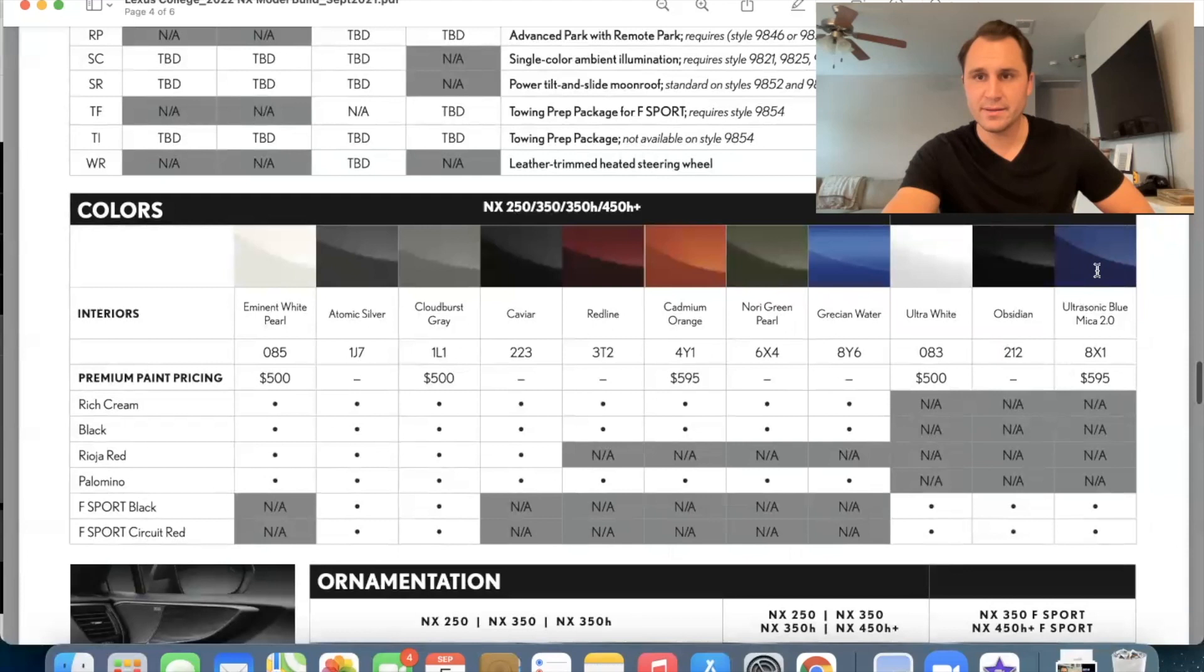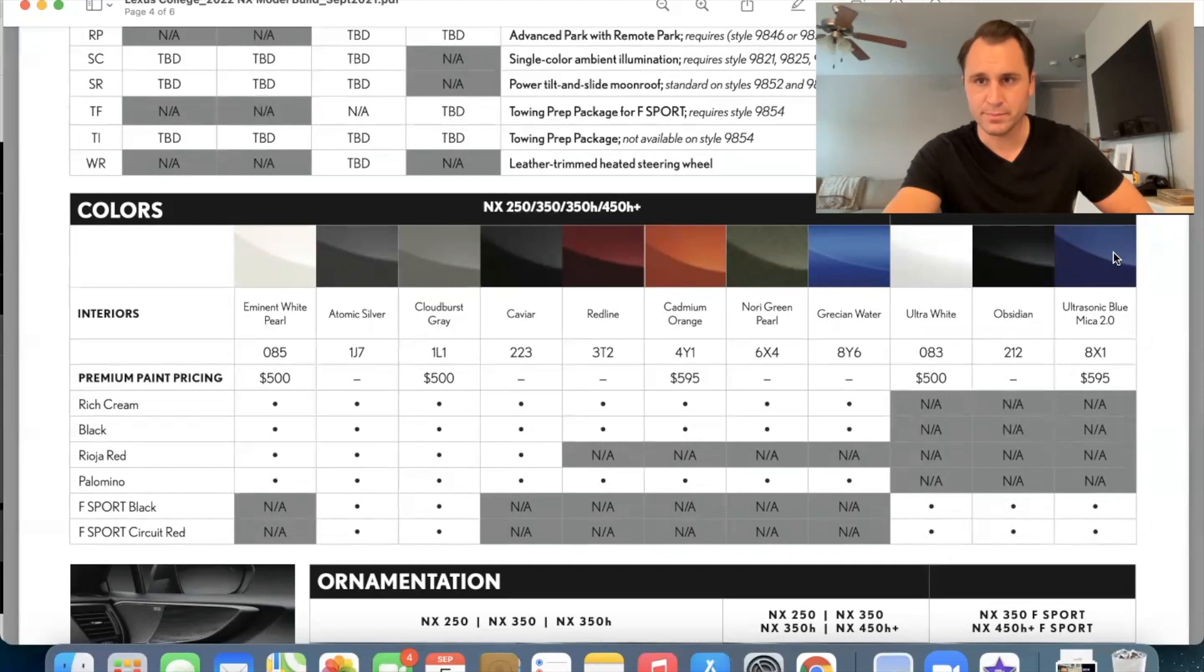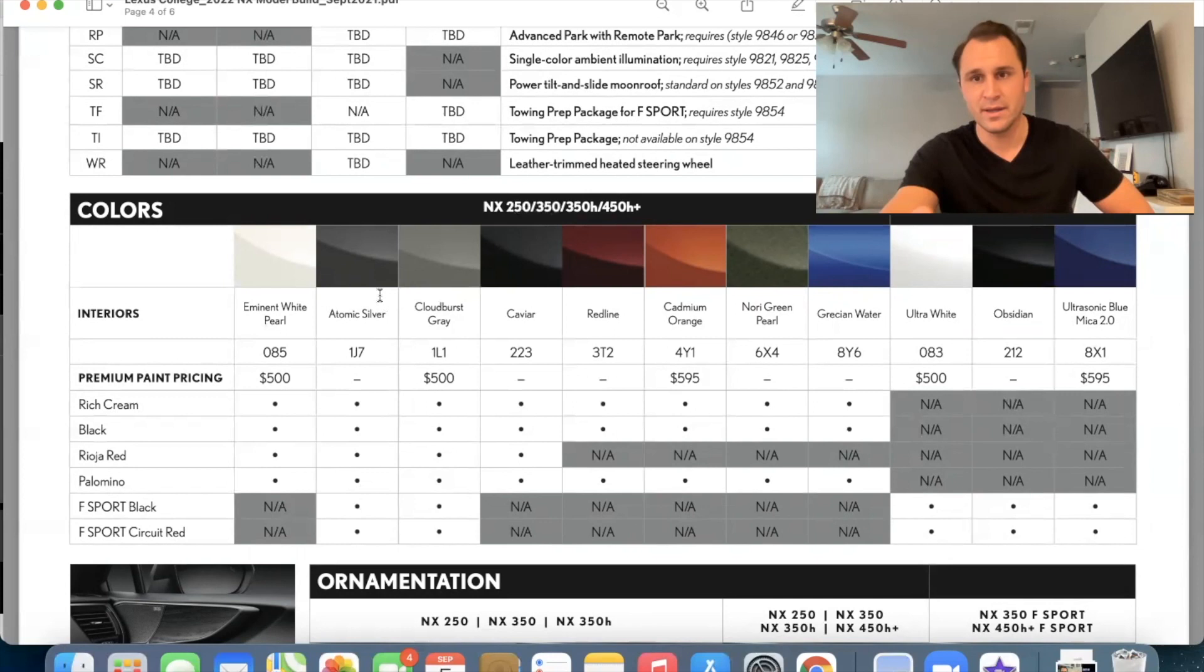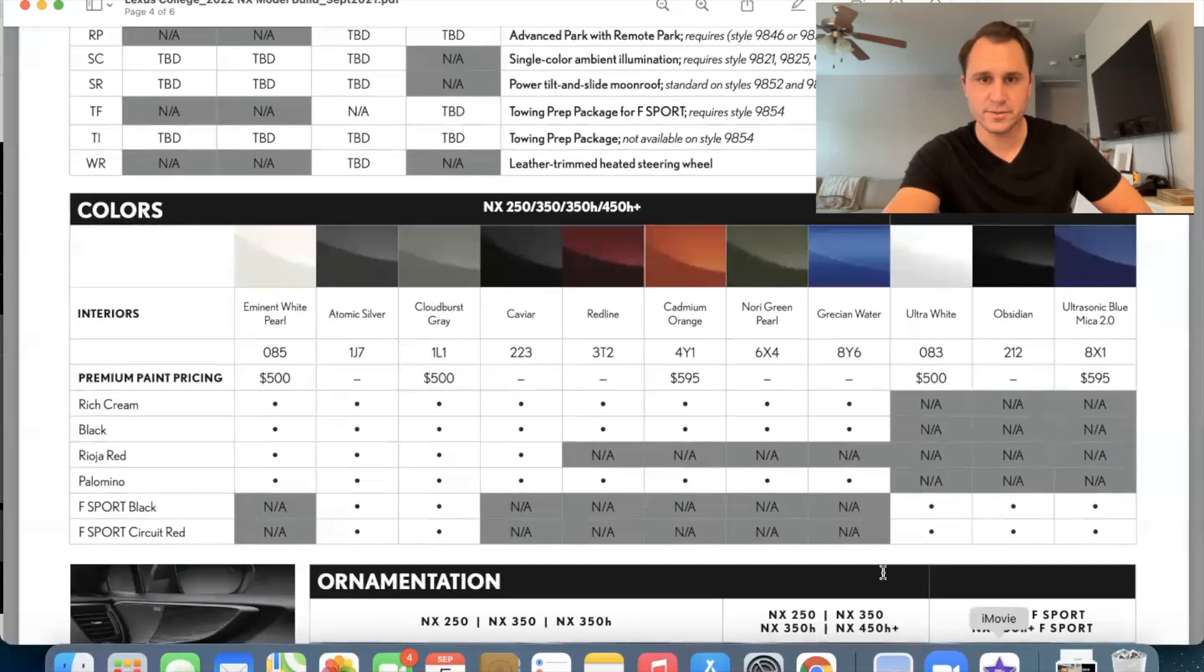The only red interior, only blue color you can get with the red interior is going to be the ultrasonic blue with the circuit red interior. Otherwise, um, the other thing is going to be ultra white is going to be on the F sports and eminent white pearl is going to be available with all the interiors, except for the F sport interiors, um, atomic and cloudburst. Those are the only colors that actually can do all the interiors because you can see them on F sport vehicles. And then over here, we've got, of course, the F sport colors down here. This is the stippled black interior. That's going to be standard on the, on all of them, NX 250, 350, and 350H.